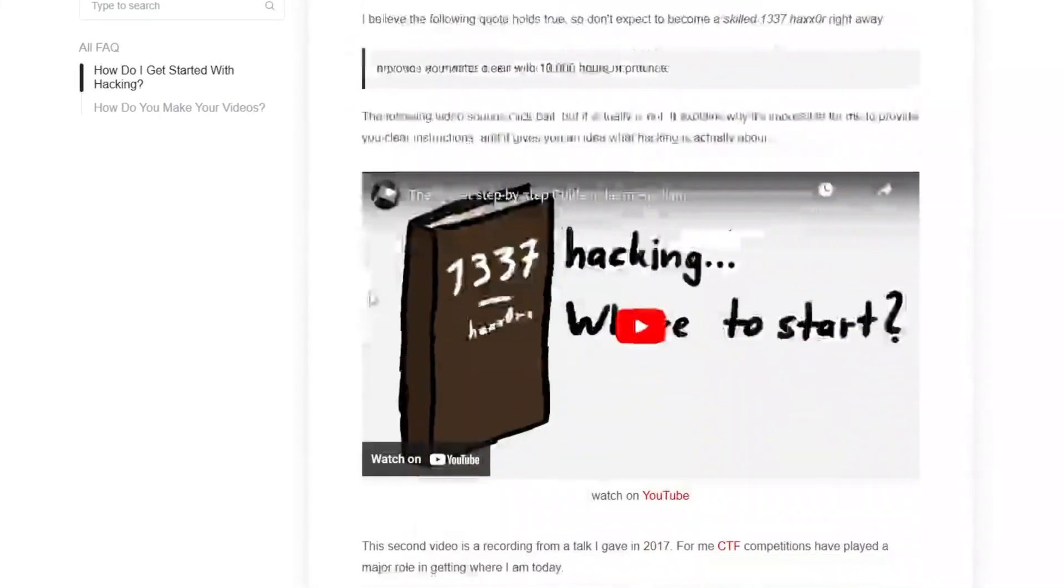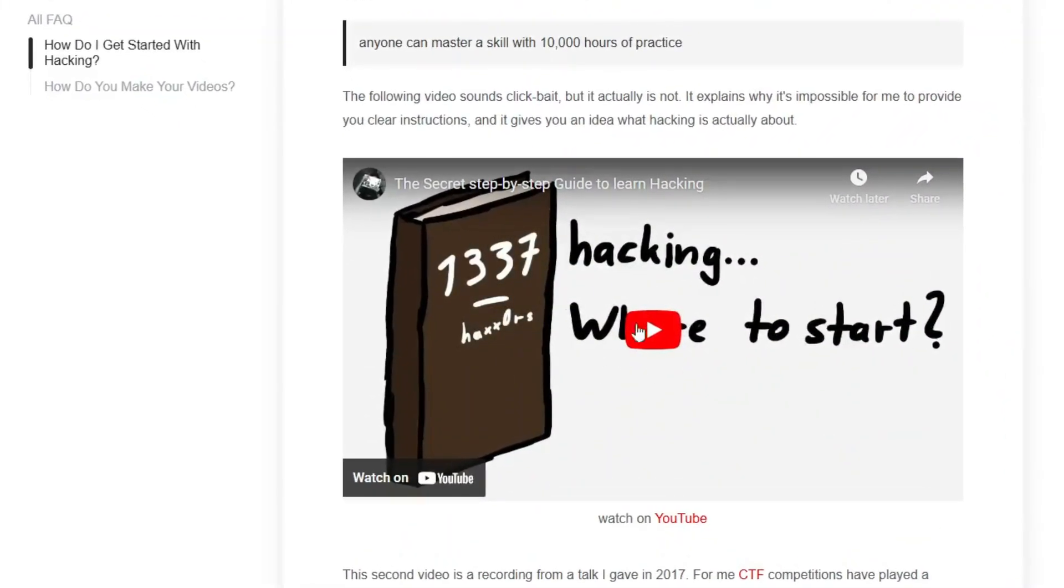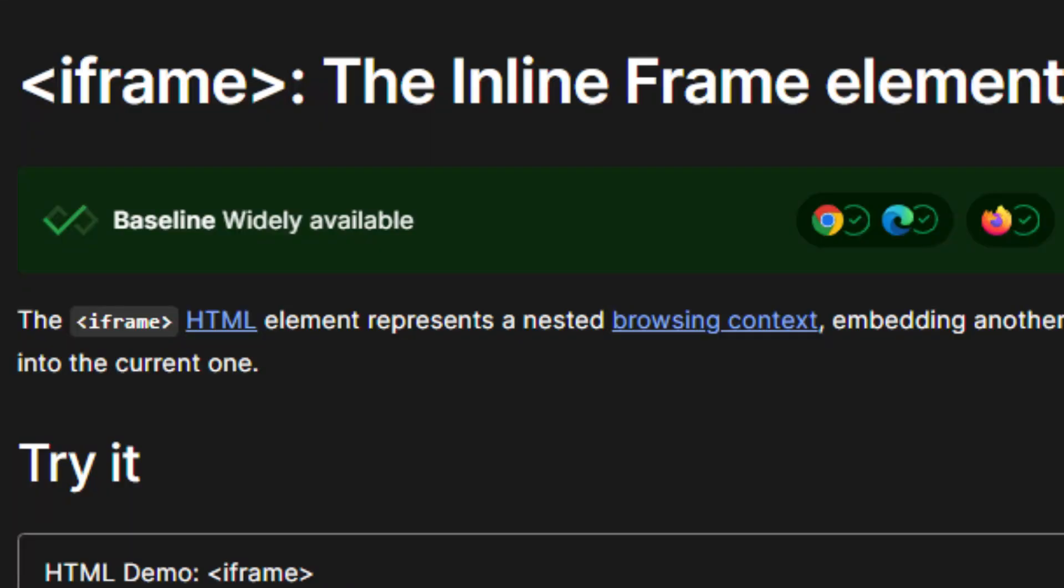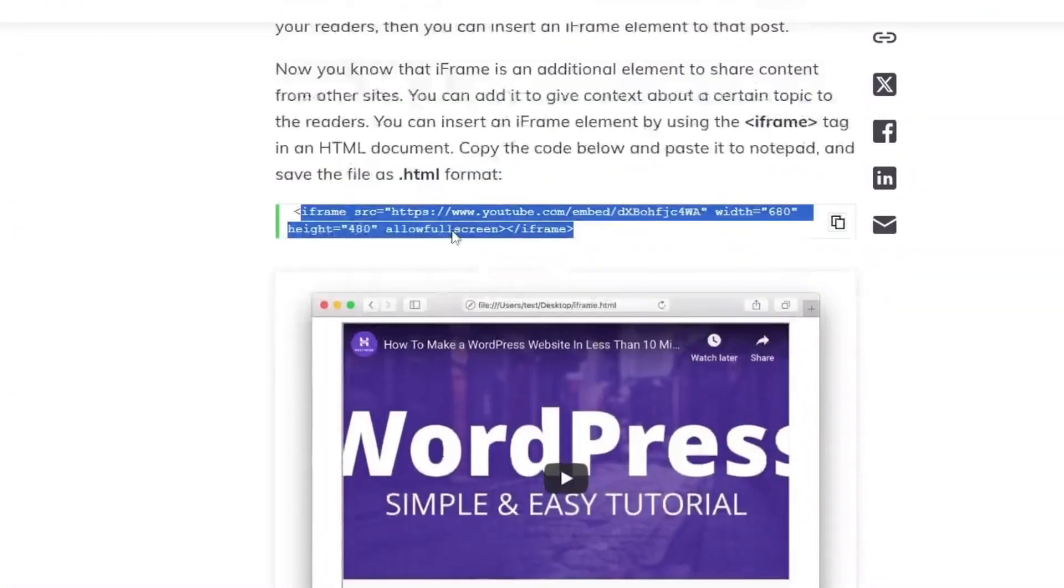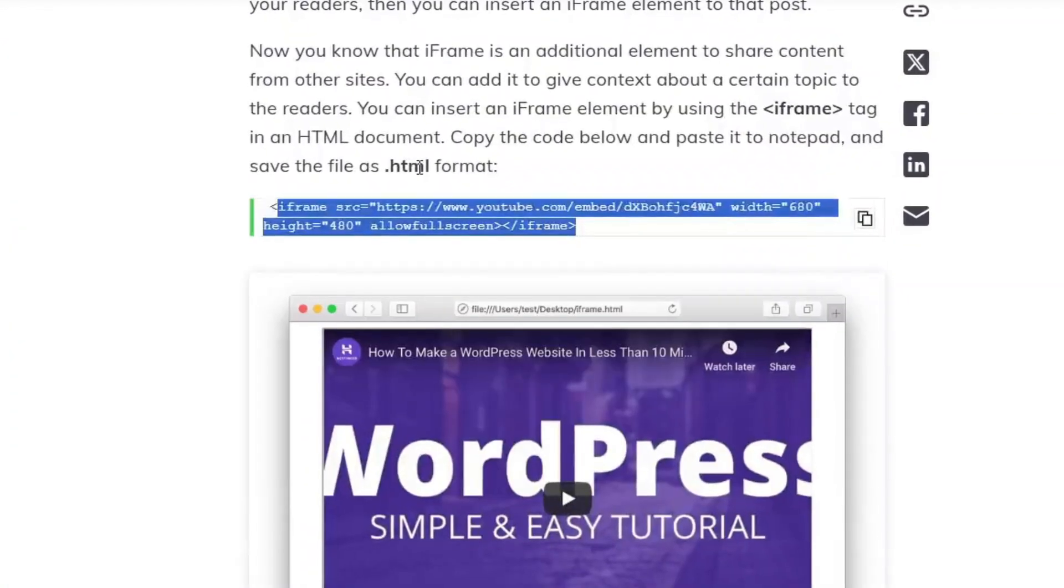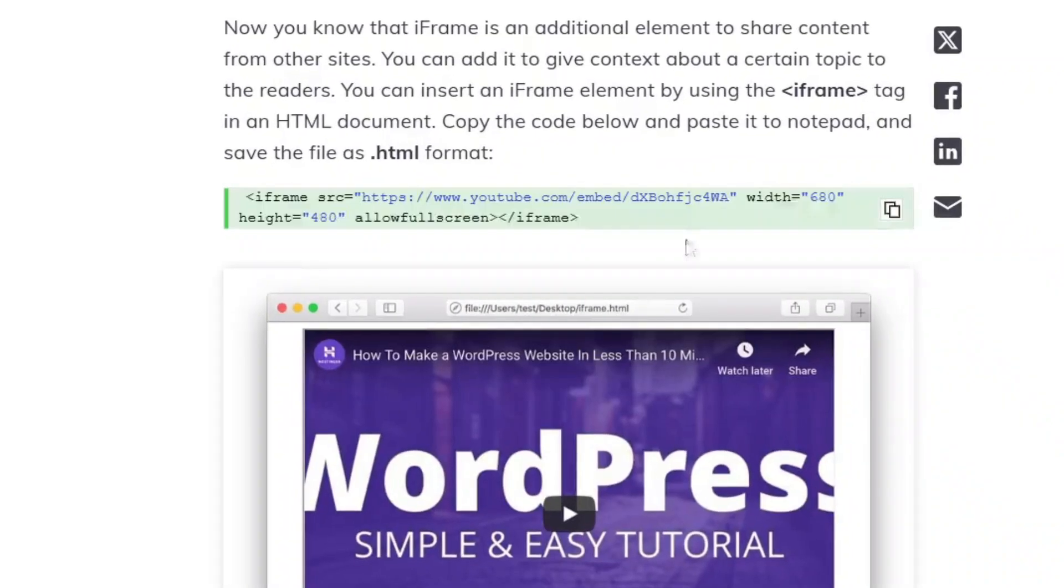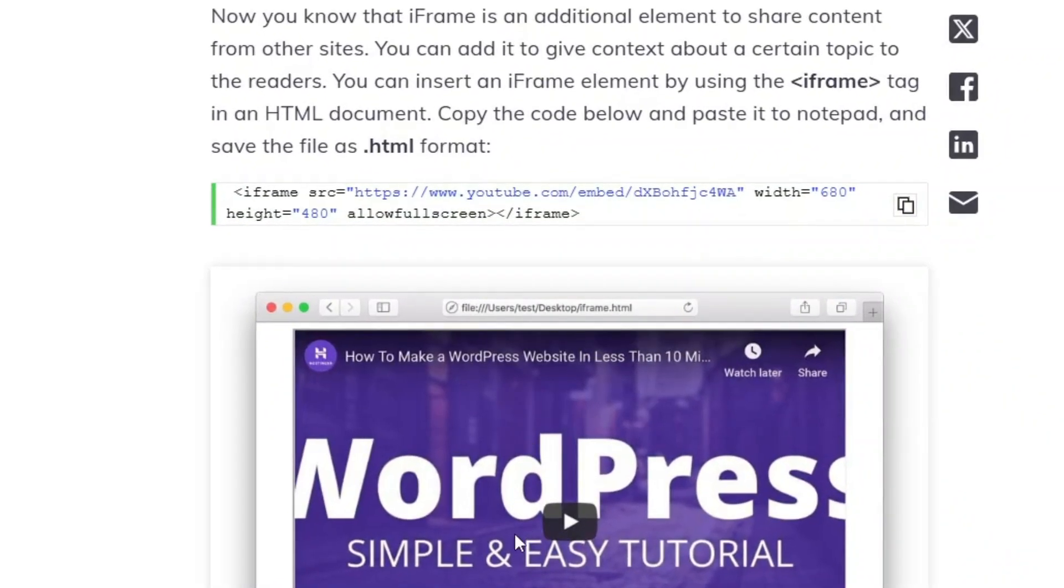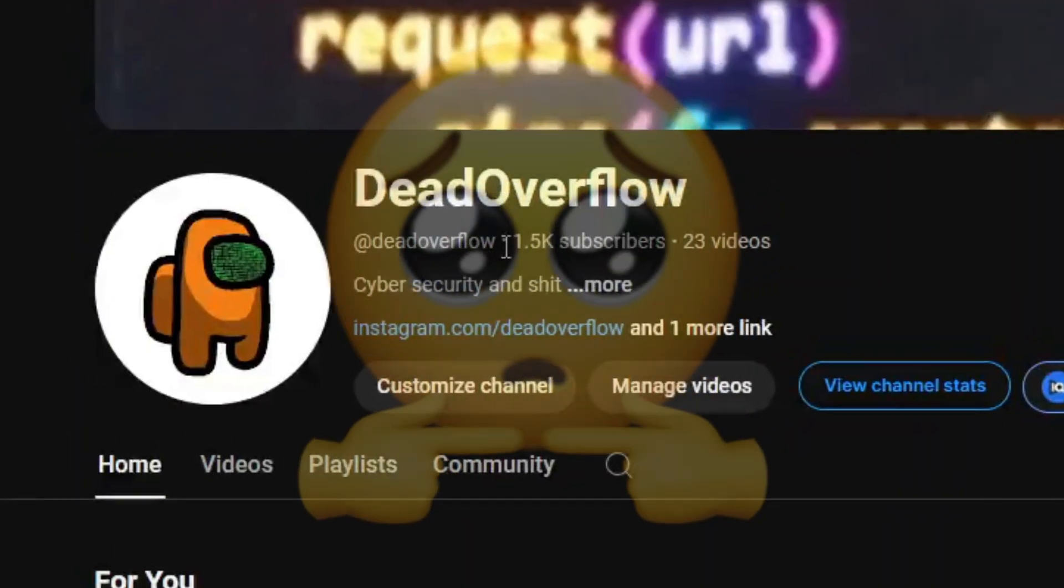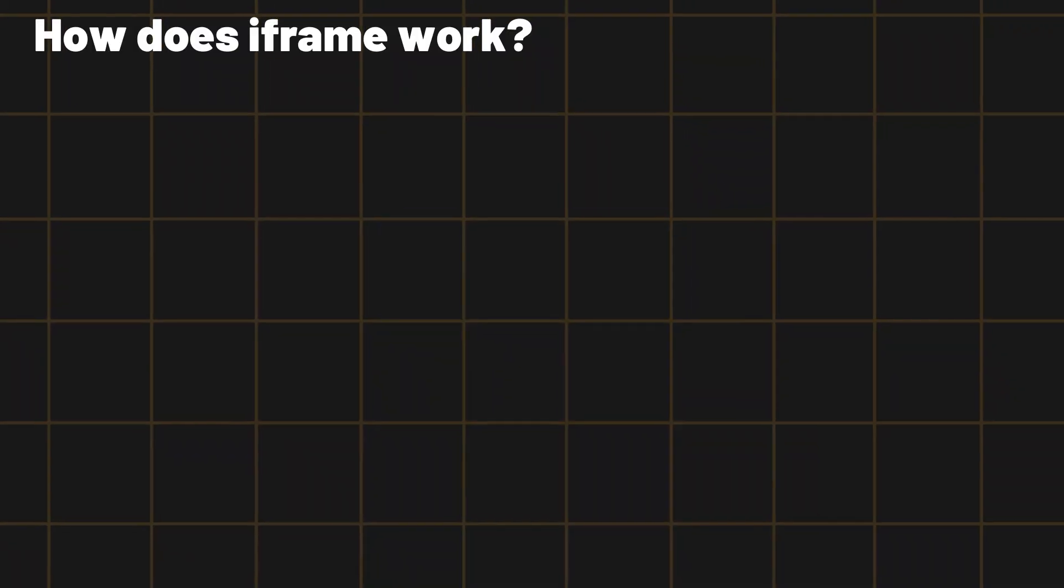So if you ever went on a website and you found a YouTube embed to play a certain video, how the hell did this website show a YouTube video? Well simple, iframe. Basically iframe is a tag in HTML which allows web devs to embed another website on their website. Sounds confusing but let me show you an animation which takes about two hours to make. Please subscribe guys, I'm desperate.